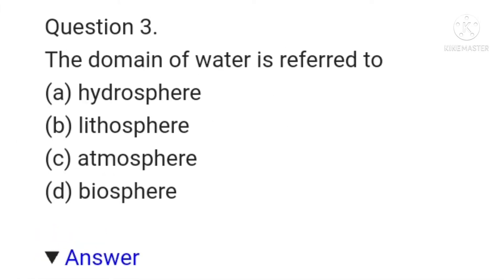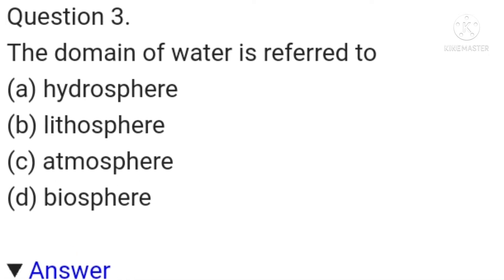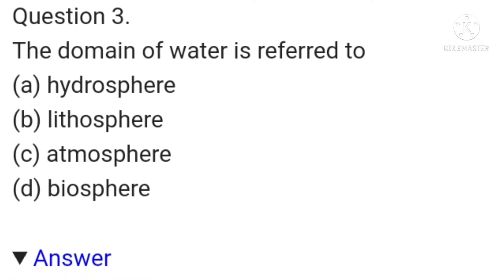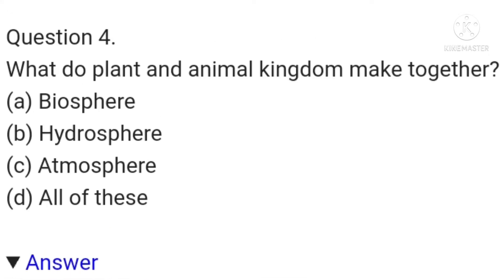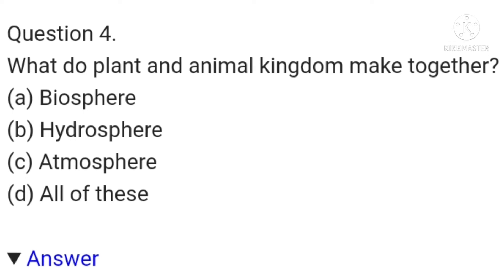The third question is: the domain of water is referred to as — hydrosphere, lithosphere, atmosphere, or biosphere? The answer is hydrosphere. The fourth question is: what do the plant and animal kingdoms make together — biosphere, hydrosphere, atmosphere, or all of these? The answer is biosphere.